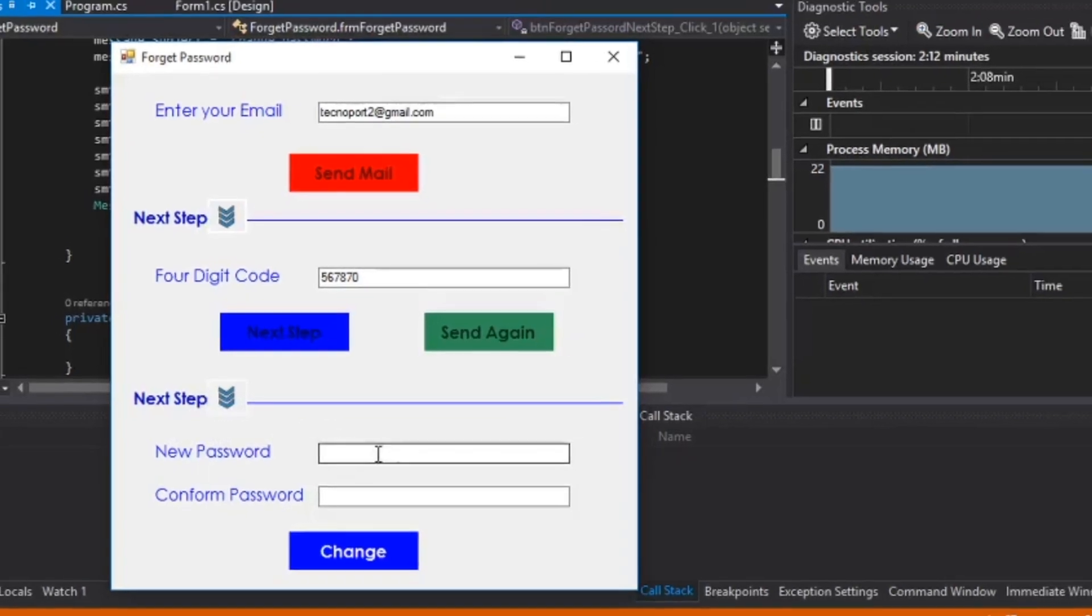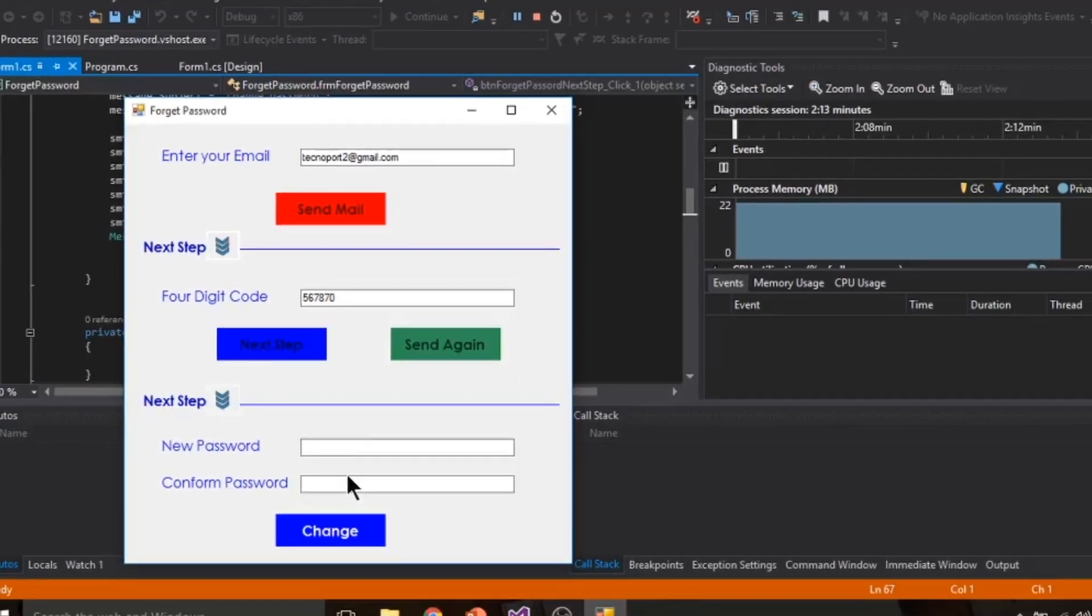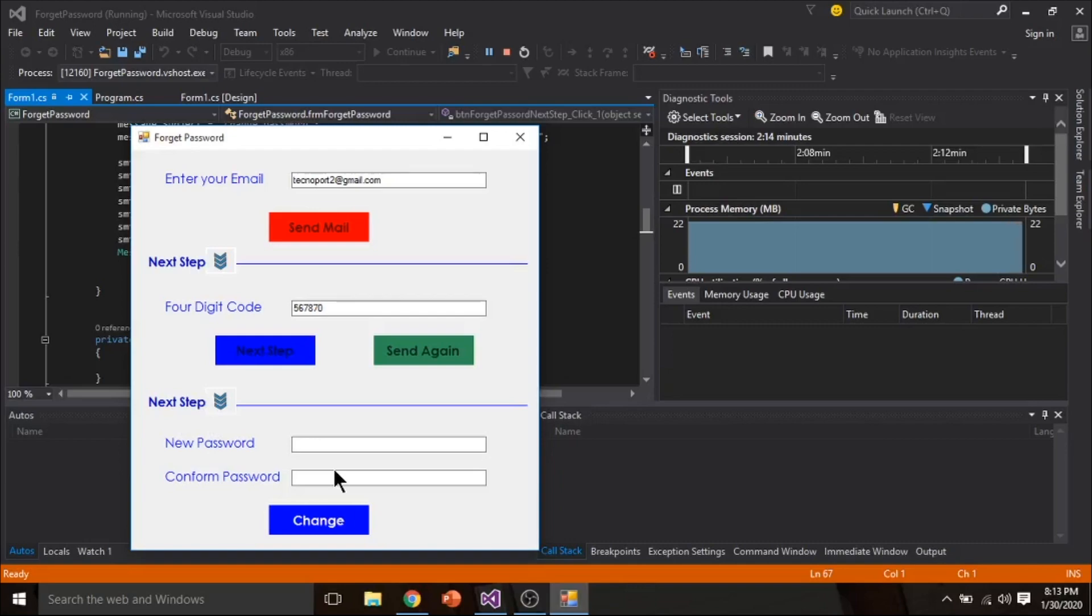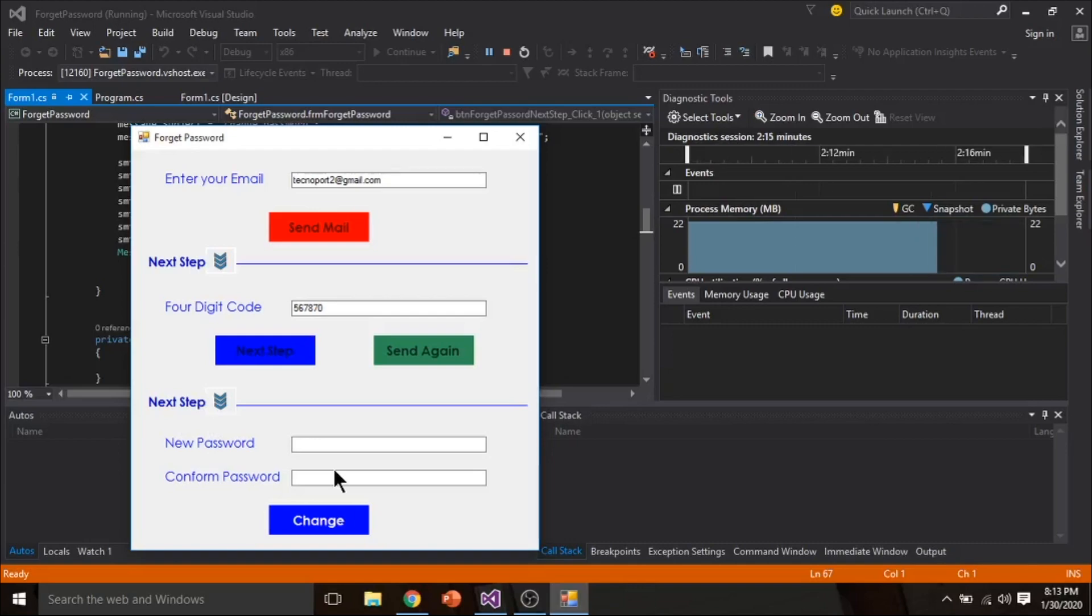This next step has been enabled. Now you can reset your password. Now I will download and set up my complete project.